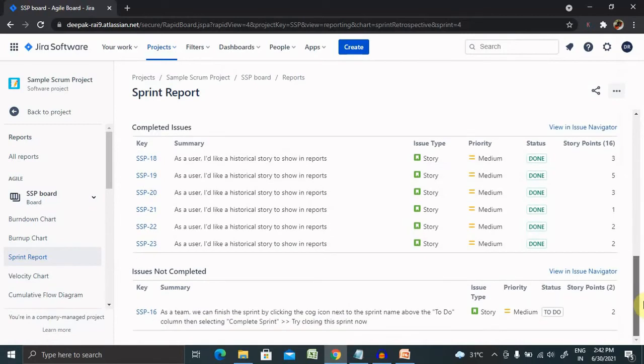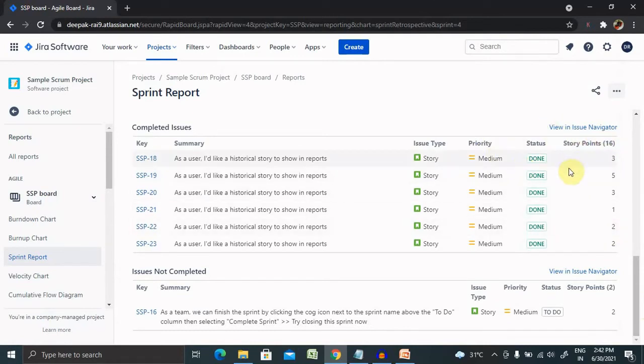Below you will find completed issues and issues not completed in detail sections which will consist of issue type, priority, status, and story points. You can configure any of the points at any point of time.